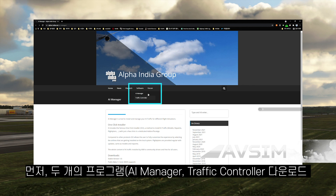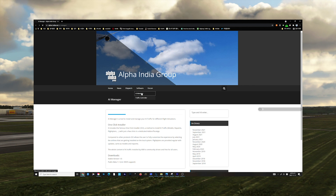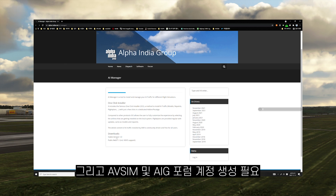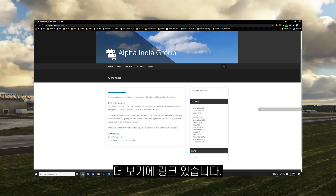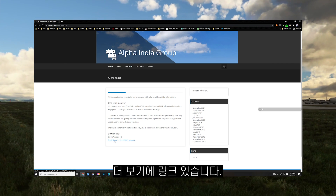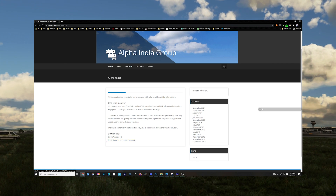Before we begin, you need to download two softwares and make an account for each: AV Sim and Alpha India Group's forum. Remember, it is not the AIG main website but the forum.